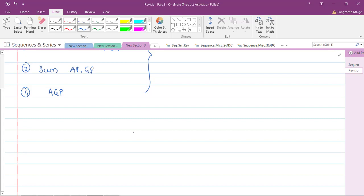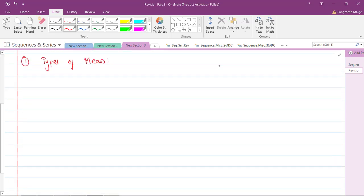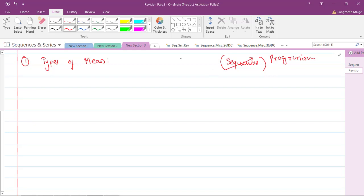In today's class we will cover the remaining topics. The first one is types of mean. Just as a sequence is numbers arranged in a definite fixed manner — that's the term for the common people — a progression is the richer term. Similarly, mean is a type of average.